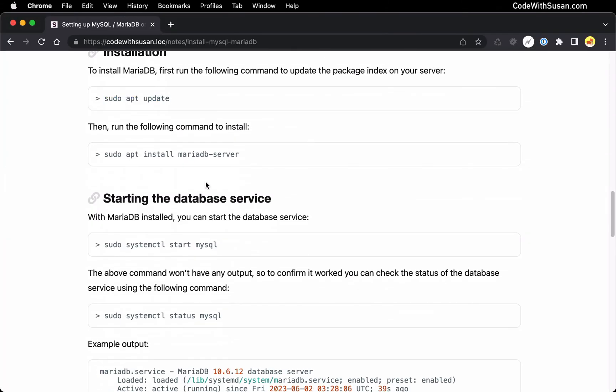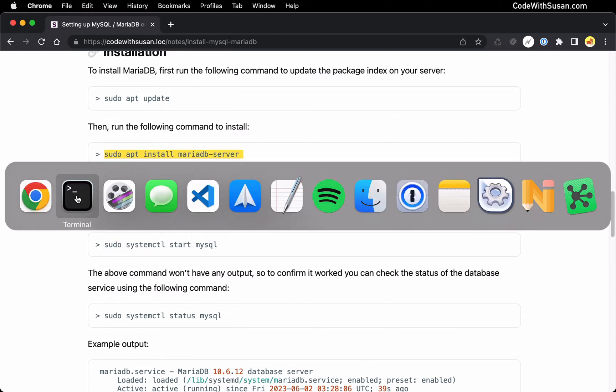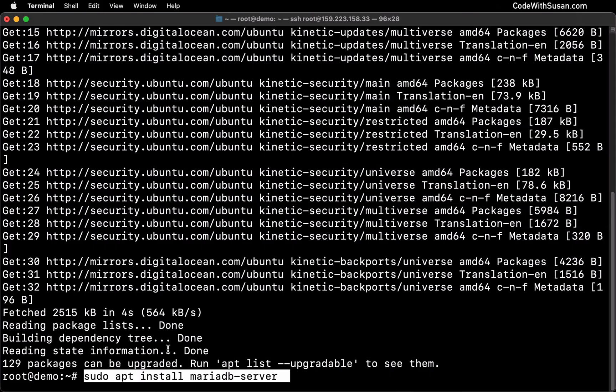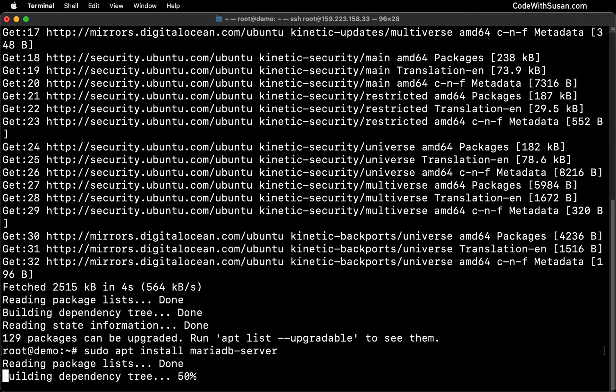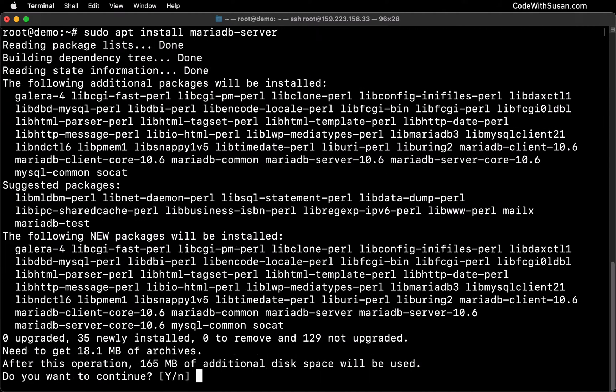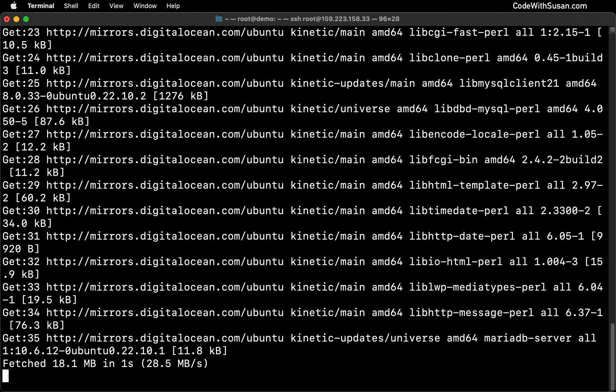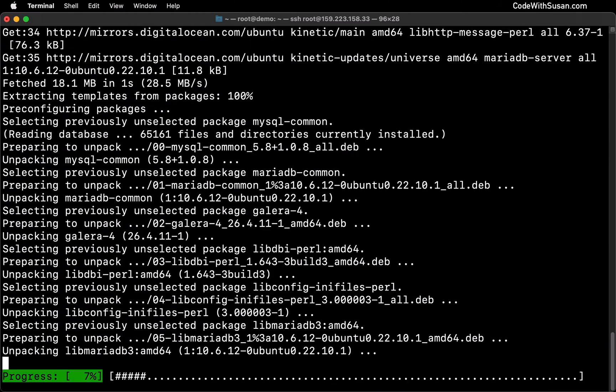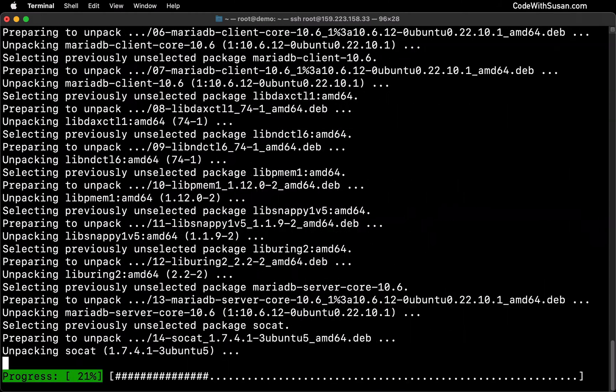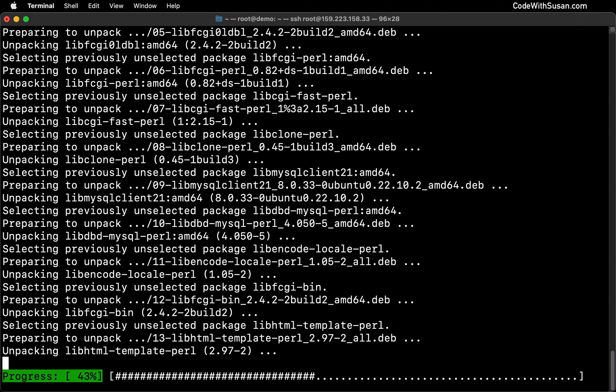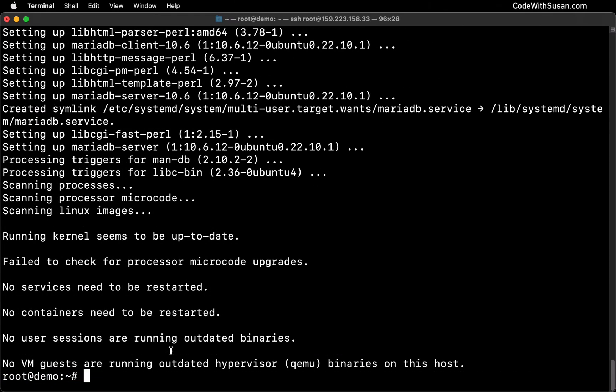So now to install MariaDB, we're going to say sudo apt install MariaDB server. Enter yes when it prompts you to do so. And it's as simple as that. It's now installed.